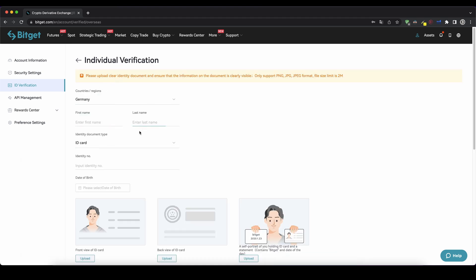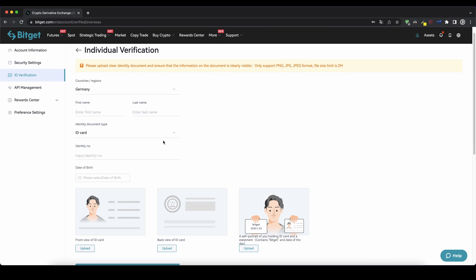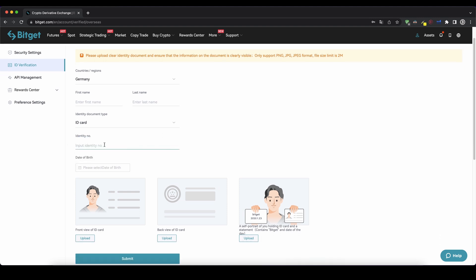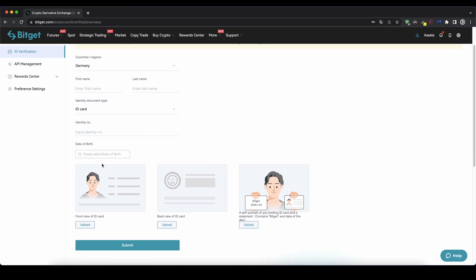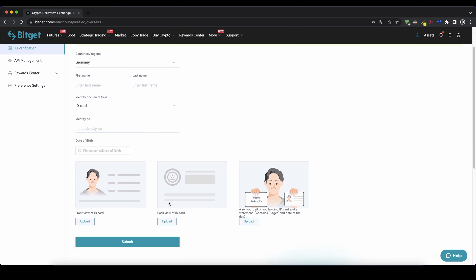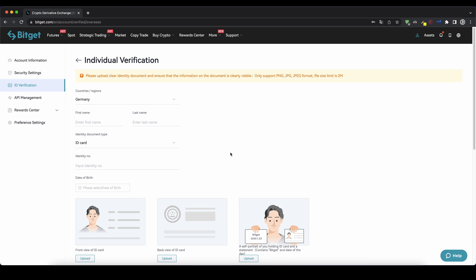There you enter your country, your name, and then you can choose the document type that you want to use — an ID card, a passport, or for example your driver's license. You can enter your ID number right here, enter your date of birth and upload pictures as you can see right here. Then you just click on submit and then it takes up to one to three days and then your profile is verified.